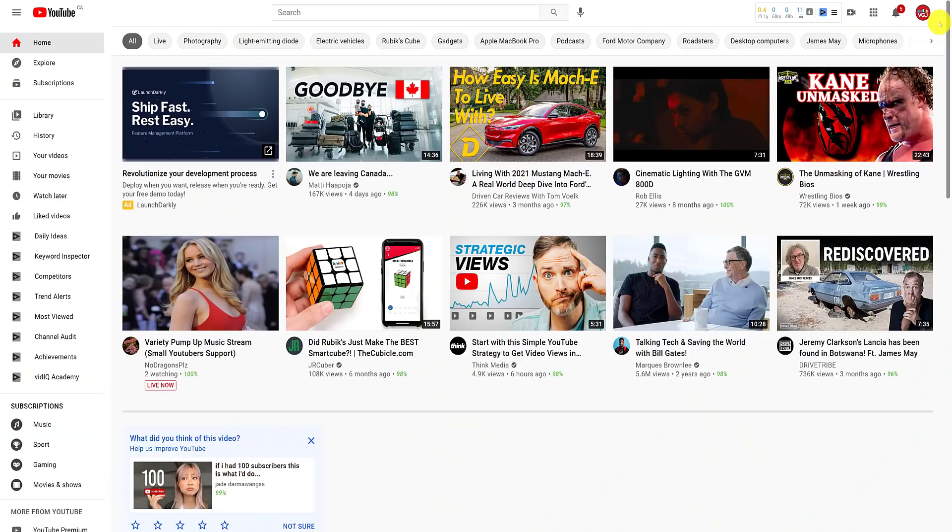Changing your YouTube channel name should be really easy, right? And yet I have to make a new video on it every six months. This is why.